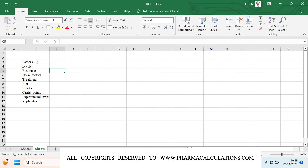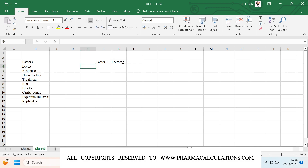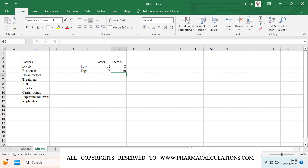Response is the output when you take different combinations of factors and levels. For example, with two factors and two levels — factor one with low of 1 and high of 10, and factor two with low of 2 and high of 5 — each combination of factor levels gives you a response. For factor one at low and factor two at high (1 and 10), you get one response, and for high of factor one and low of factor two you get another response.